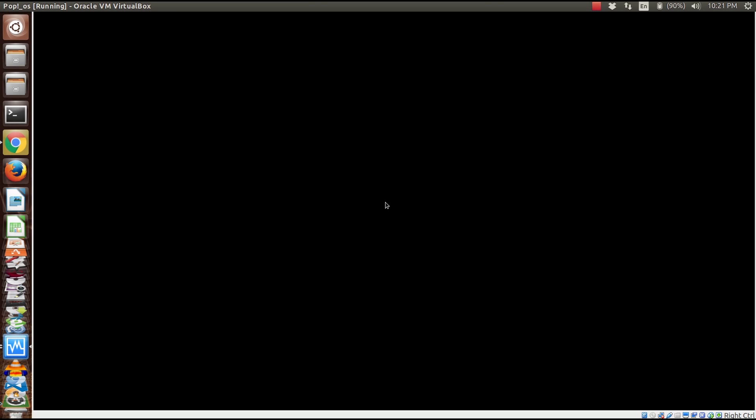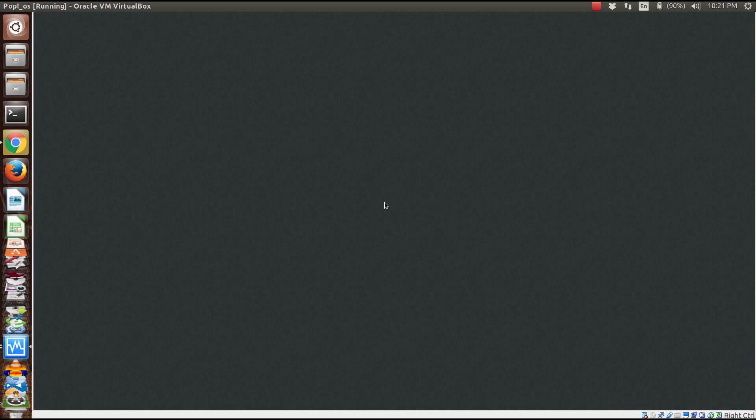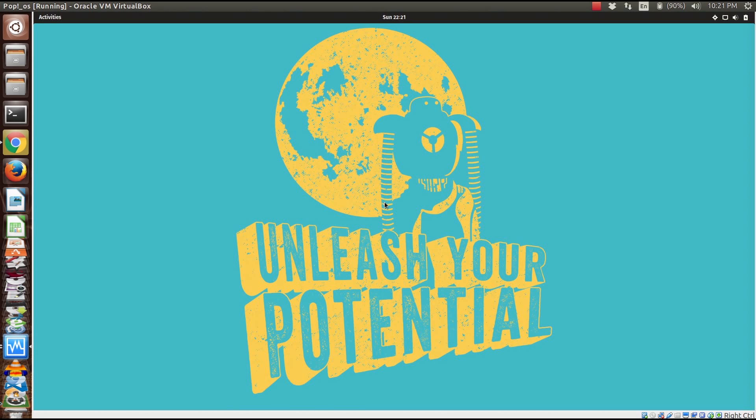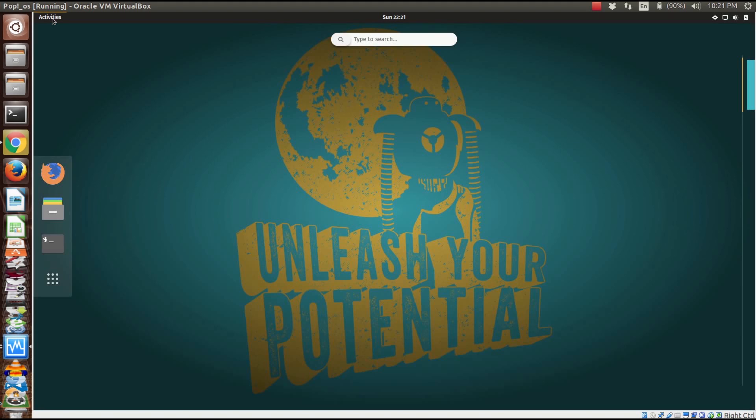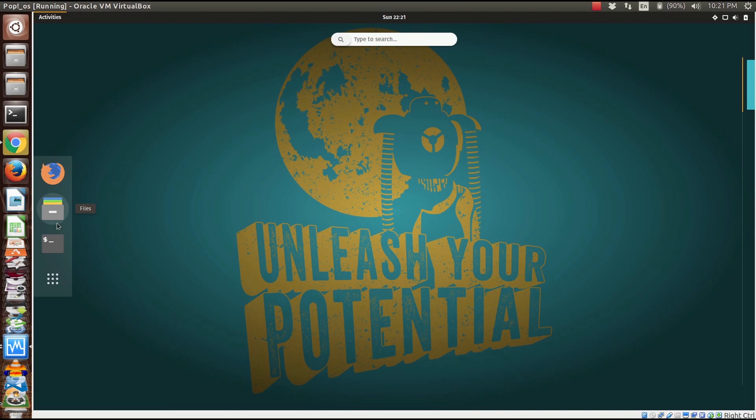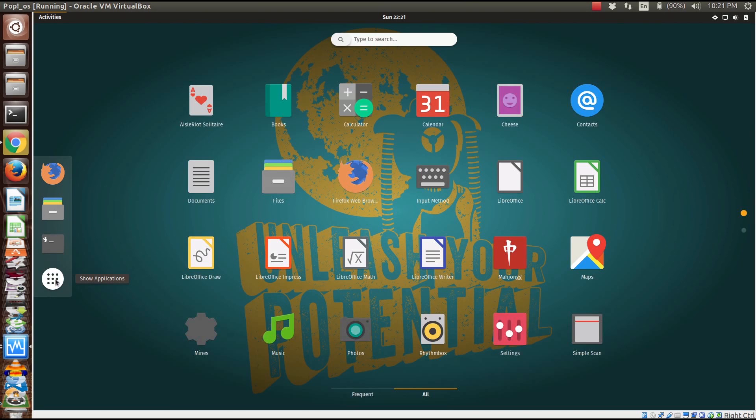Now the thing to remember is that because we are using a VM image here, this is going to be running a little bit slower than it would on native hardware. We're going to go over here to Activities and see what we've got. I've got my Firefox web browser, files, terminal, and show applications.